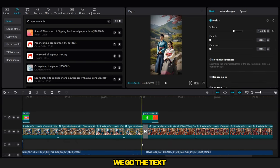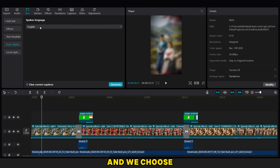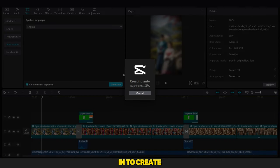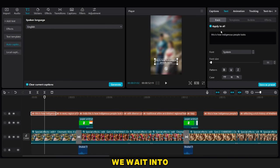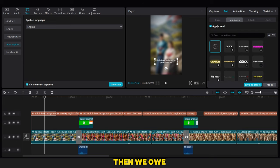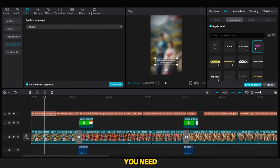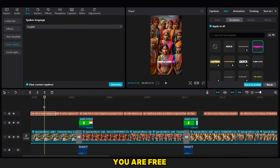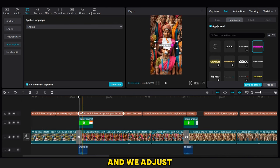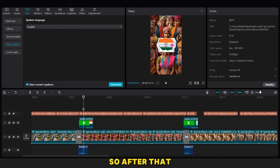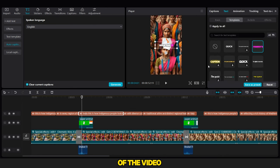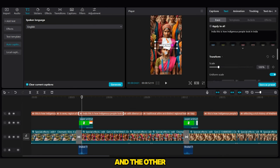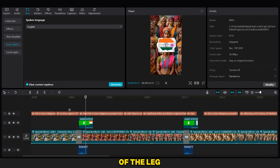After we finish, we go to the Text option and we choose the English language, and we click to create auto captions. We wait and the captions are ready. Then we change their template. You can choose any template you need, you are free. I will choose this one and we adjust the place of the caption. So after that, we try to add Text Intro in the middle of the video and the other text under the animation of the flag.